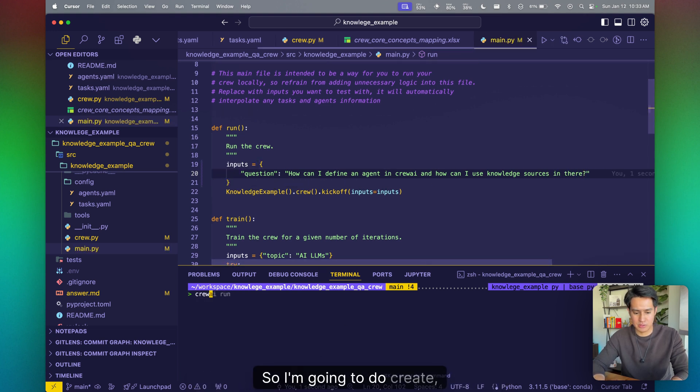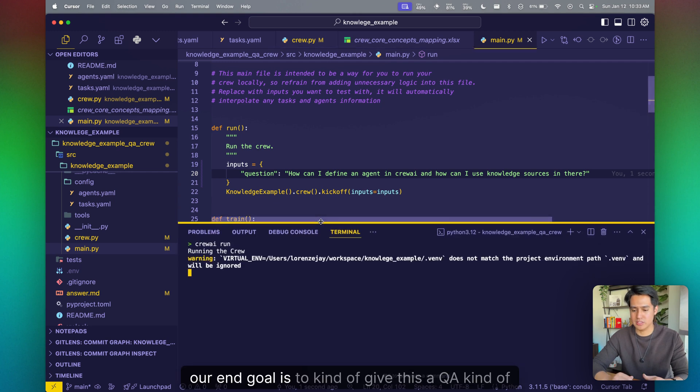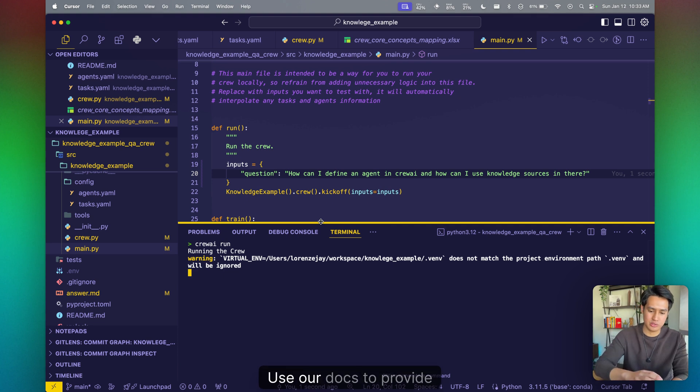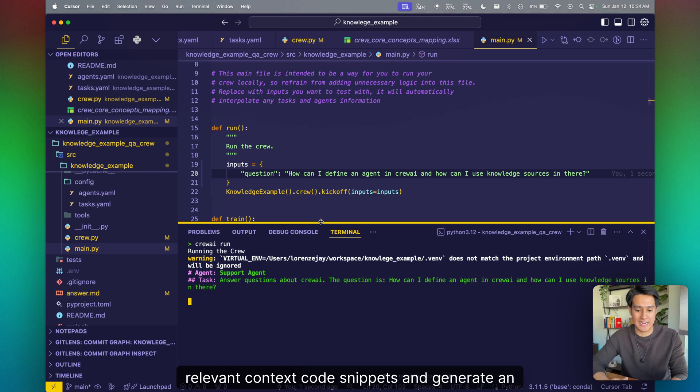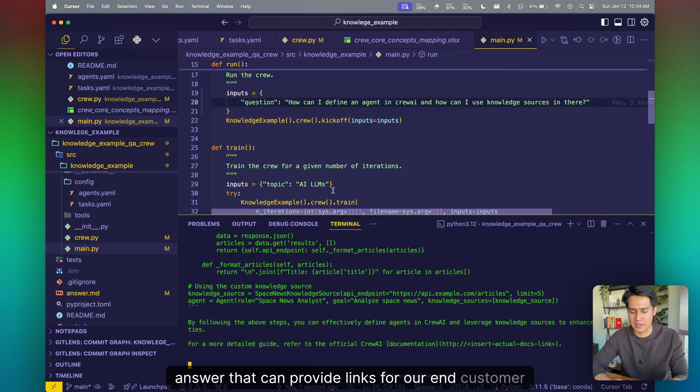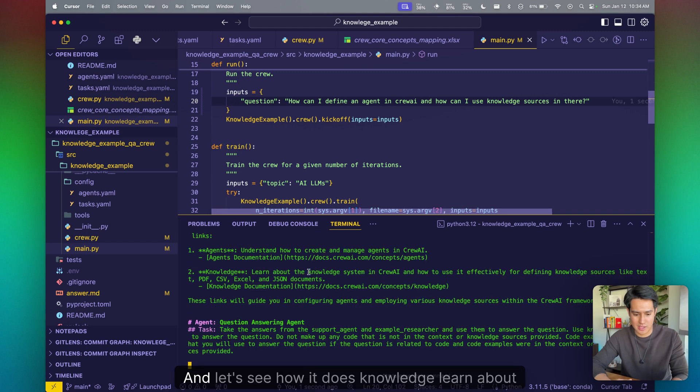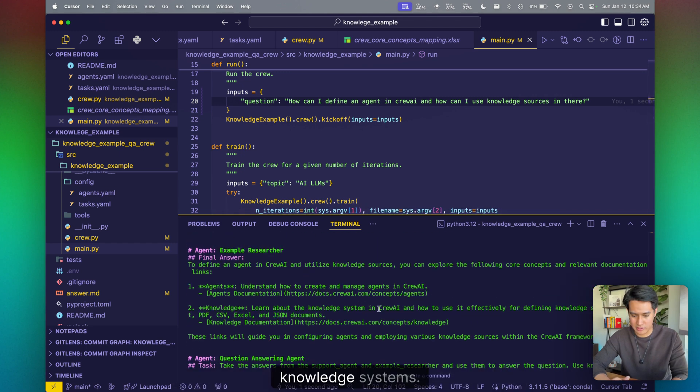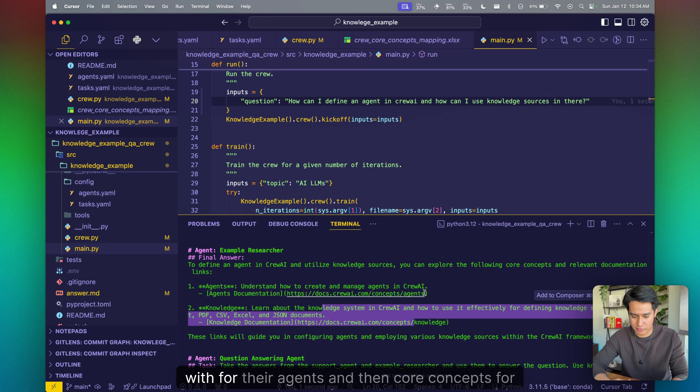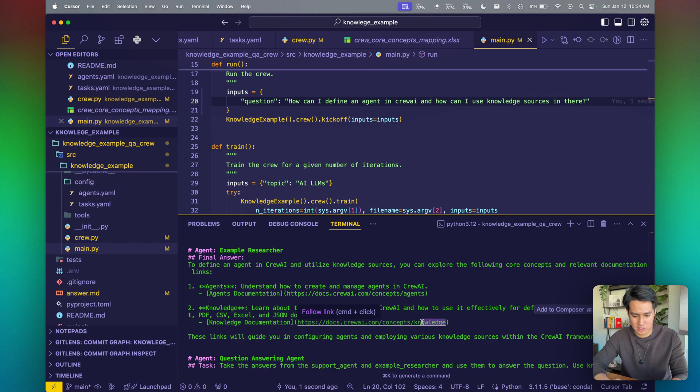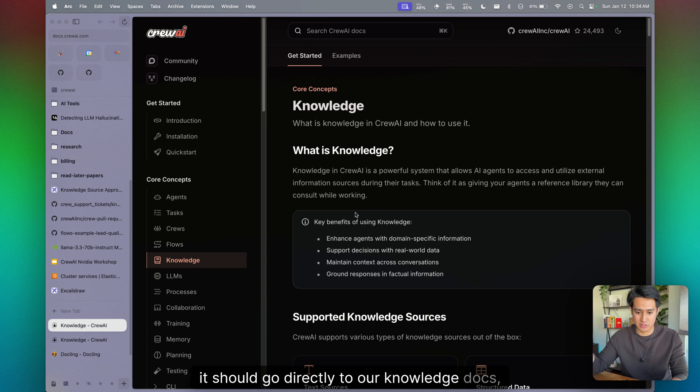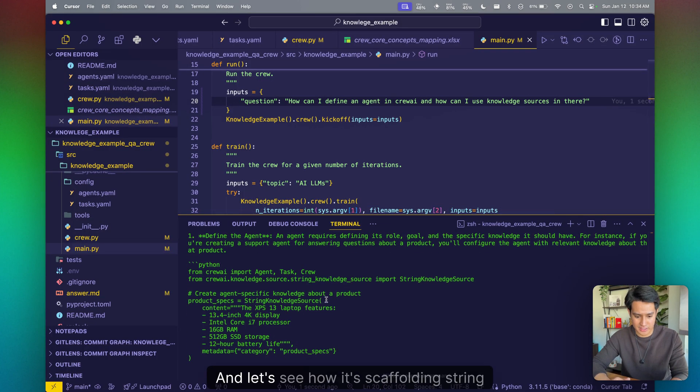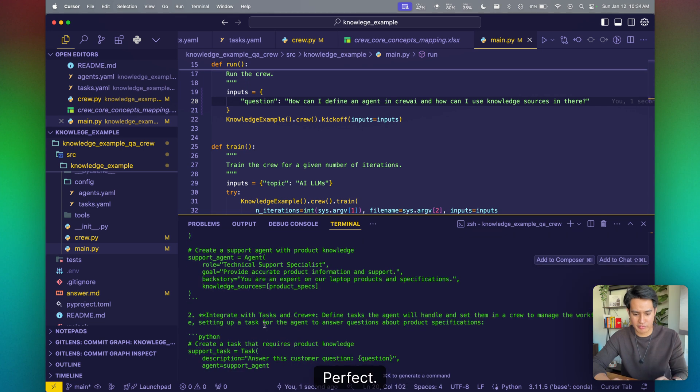So I'm going to do crew run. And again, our end goal is to kind of give this a QA kind of feel. This is the question user docs to provide relevant context, code snippets, and generate an answer that can provide links for our end customer users. And let's see how it does. Knowledge learn about knowledge systems. Here's the core concepts with AI with for their agents, and then core concepts for knowledge. These all work. So if I were to click on this and open it, it should go directly to our knowledge docs, which it's doing over there. Perfect. And let's see how it's scaffolding string knowledge source. Perfect. This is exactly what I wanted. I'll define it here on the agent level. And boom, this is really good.